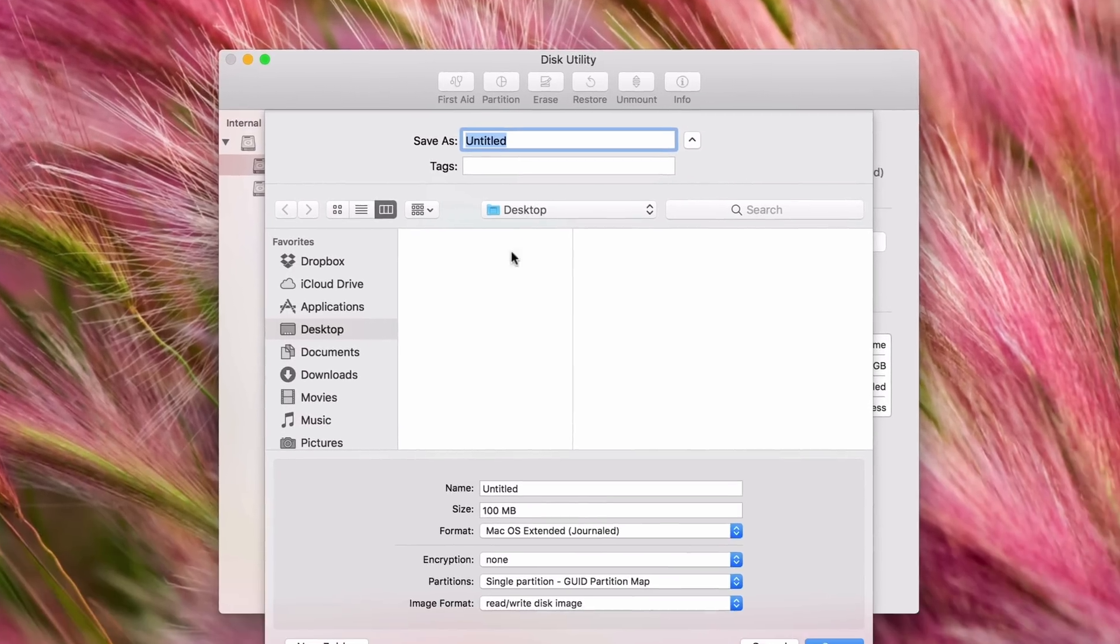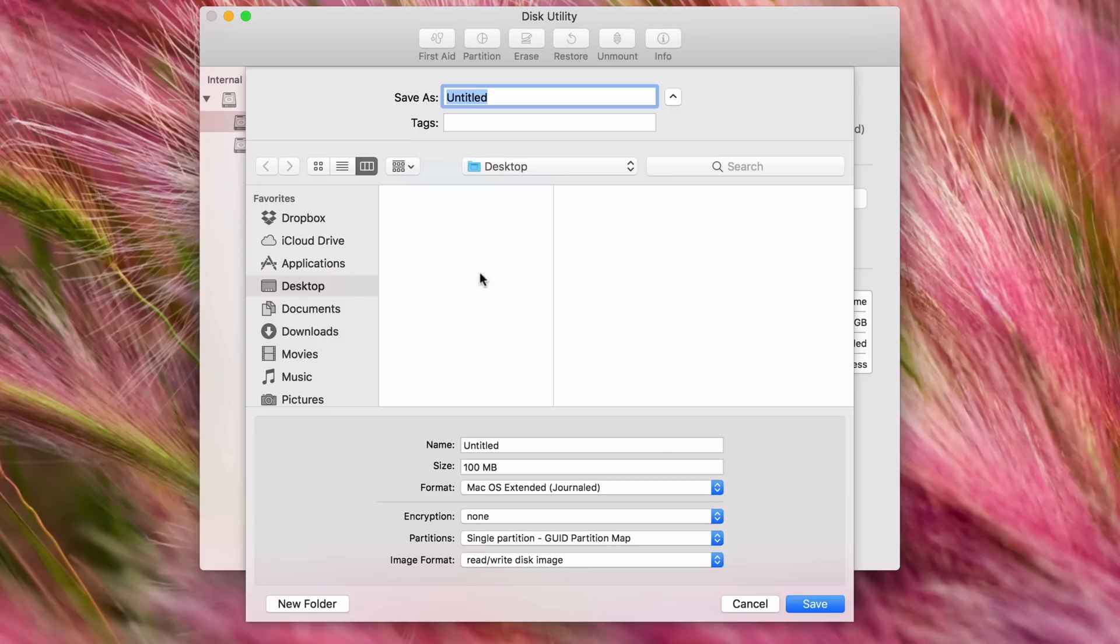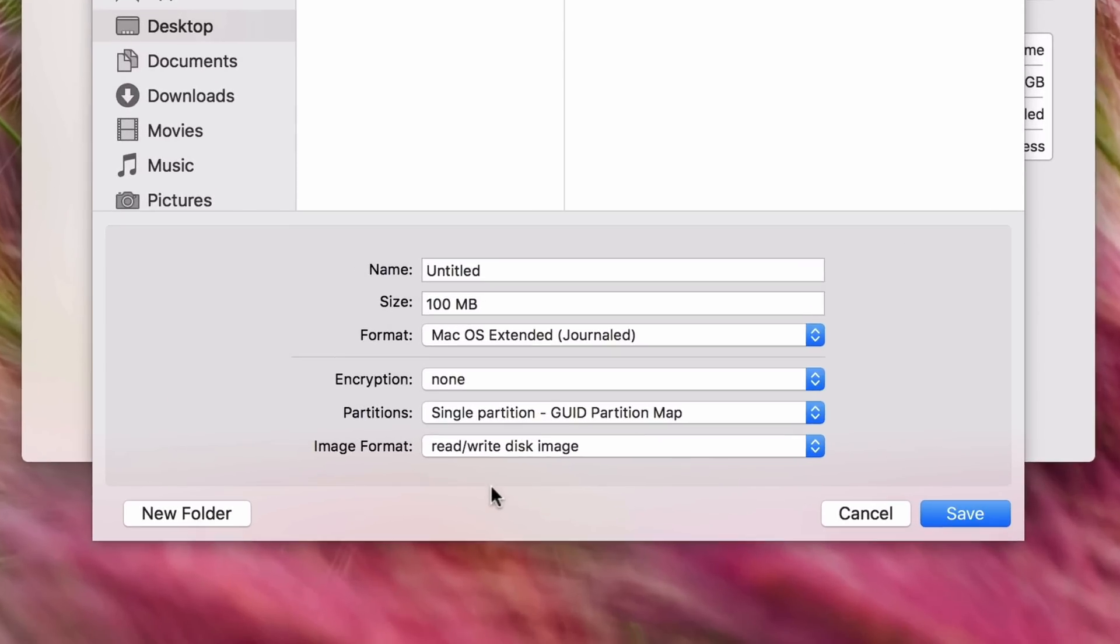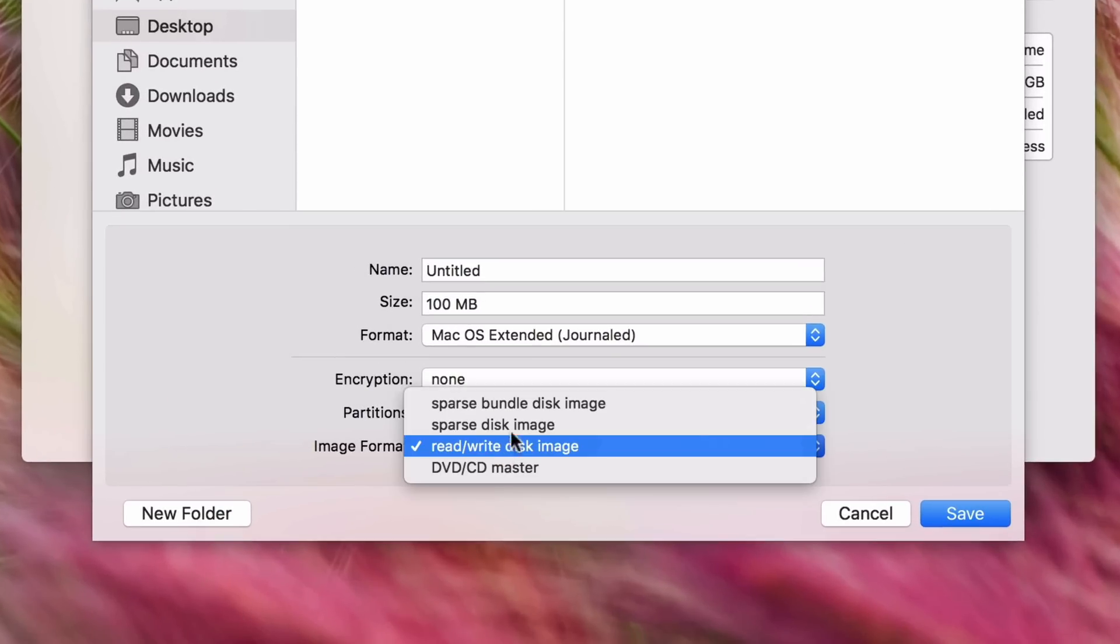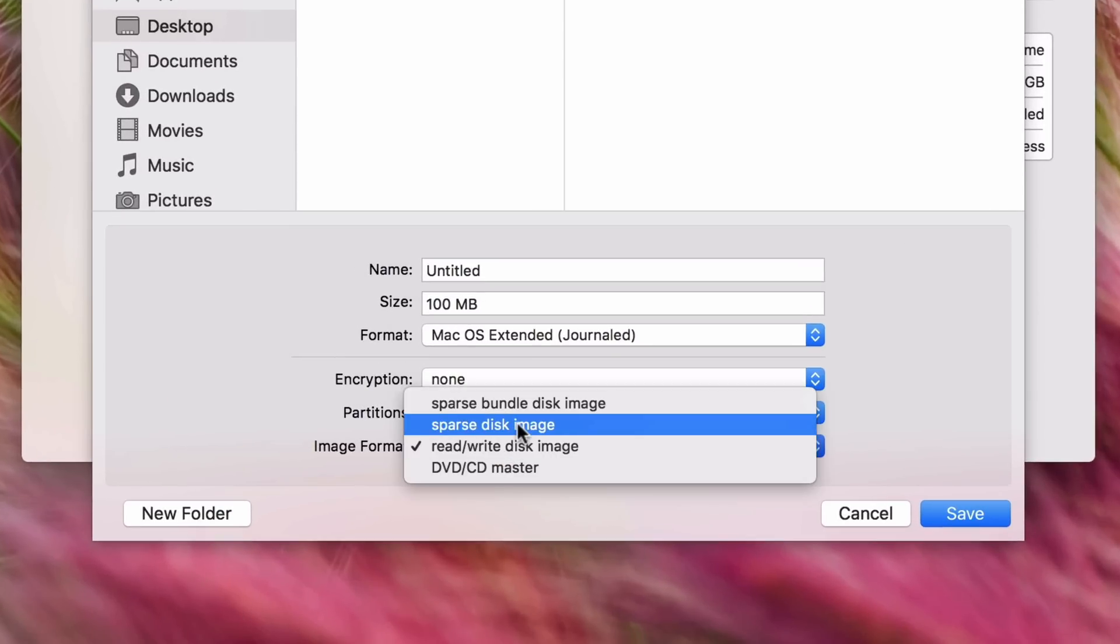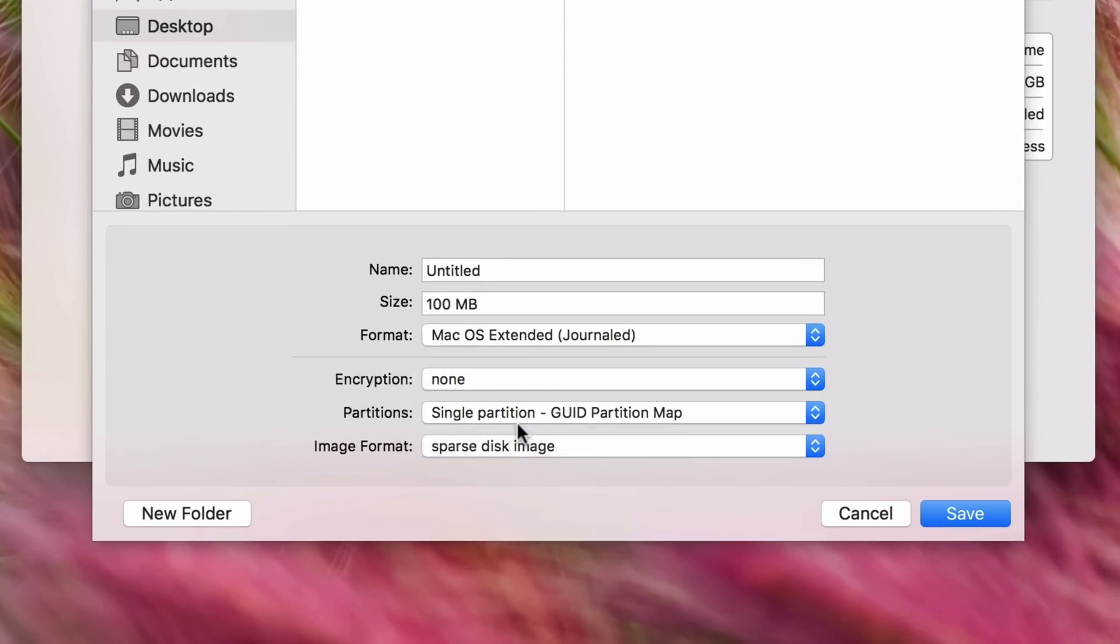Alright, so now at the top you should see Save As. We'll just call this Test Library. And then below you're going to see Image Format. You want to choose Sparse Disk Image because this allows you to create a fairly small disk image initially and it can grow up to the size that you set.